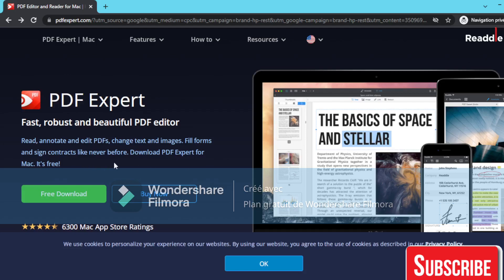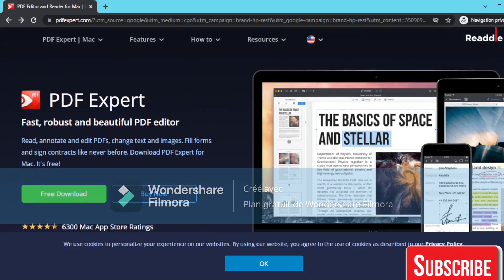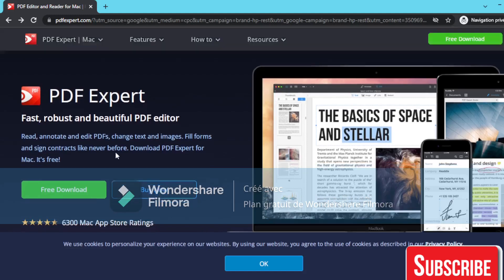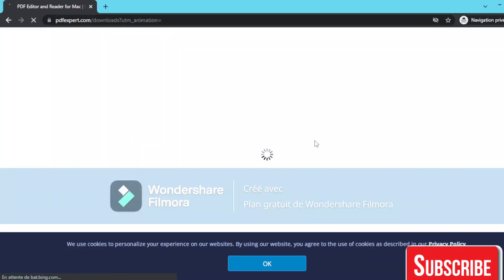and sign contracts. Download PDF Expert, it's free. The Mac version is currently free, but they will produce another version for Windows. As you can see here, if we press free download,